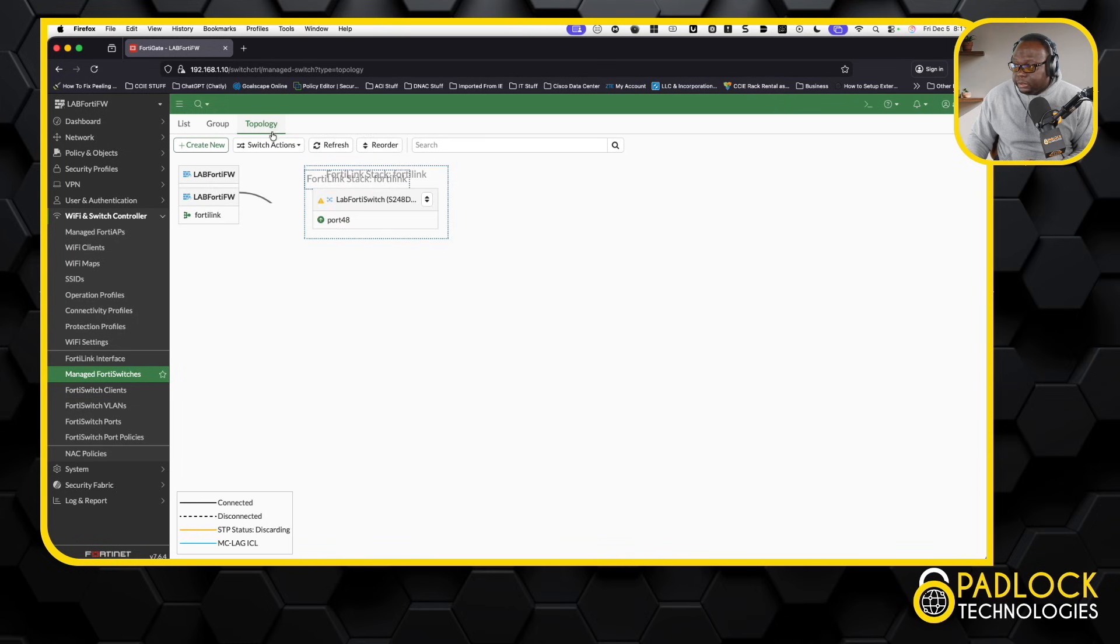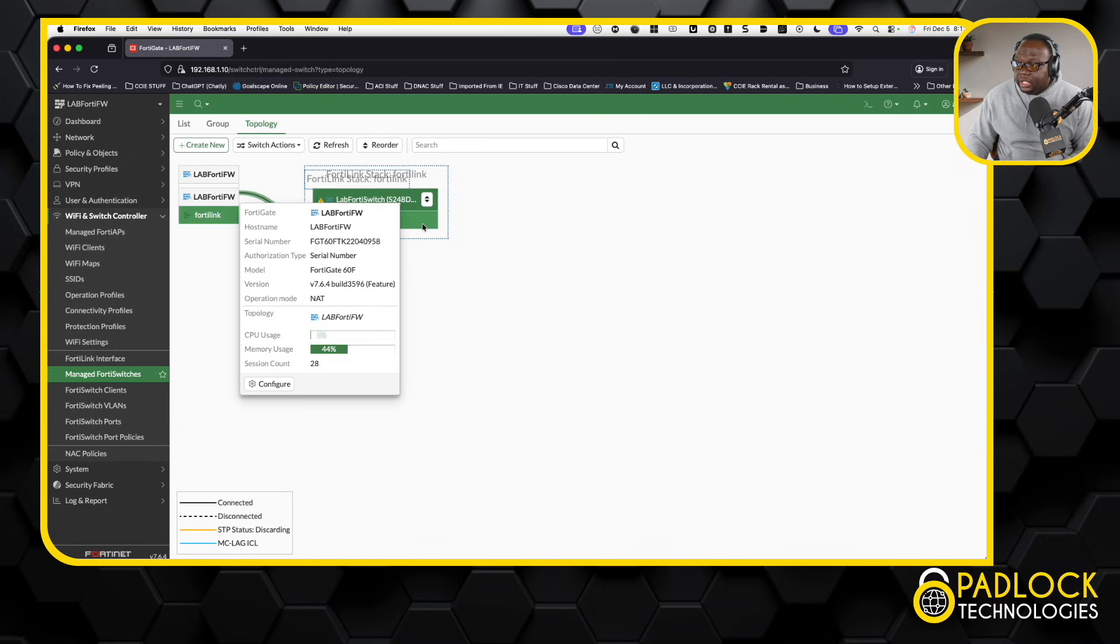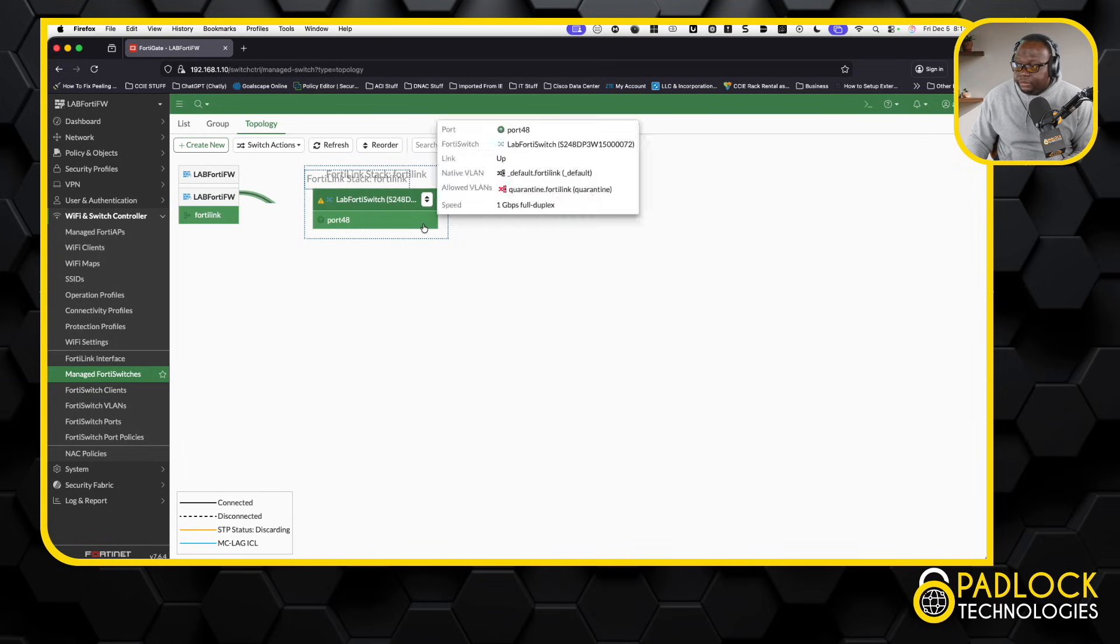From a topology standpoint, you can see I'm coming from this FortiGate firewall, and then I'm going to this Port 48 on the FortiSwitch.